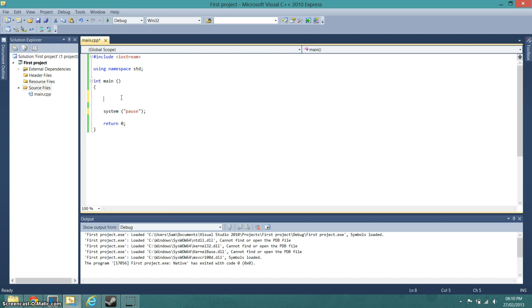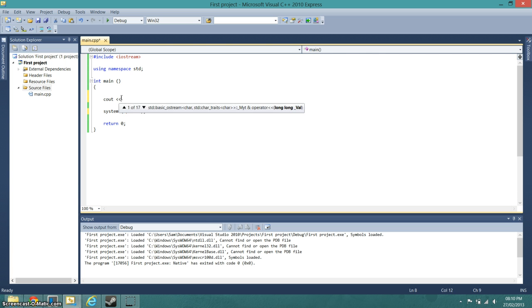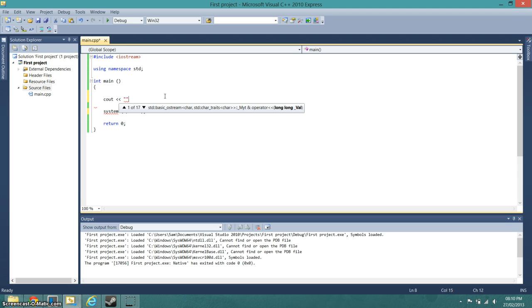This is going to be like hello world, so it's simply going to be cout and then the two less than signs. We need the speech marks because we are displaying a message, and then we can just do Hello World.